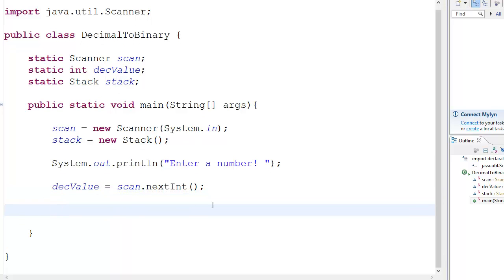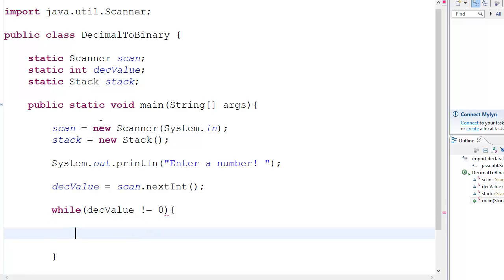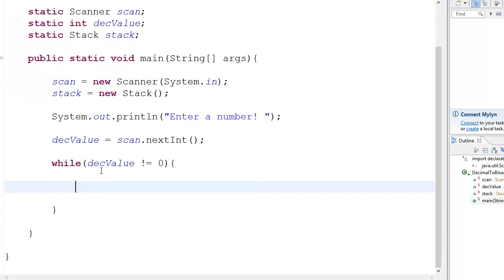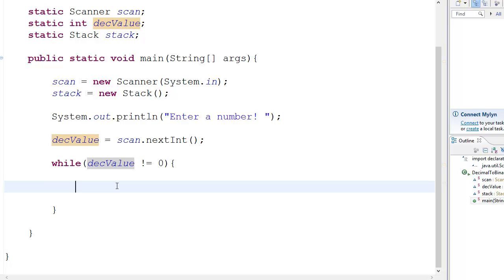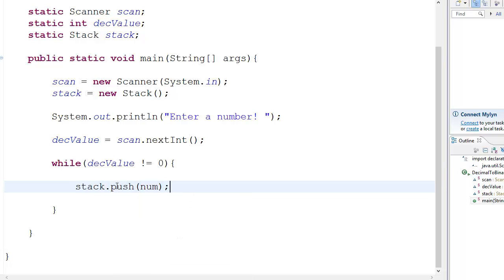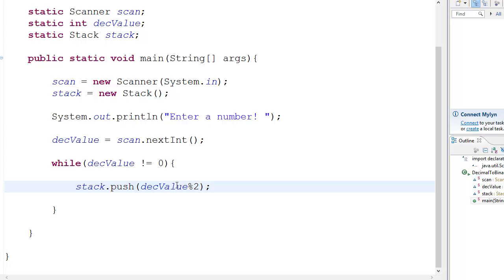And then you go basically while DEC value is not equal to zero. What you're going to do is basically whenever I just told you like about when you start the video that we're going to divide the value by two and replace it by the value and we truncate the integer part, sorry, the decimal part. That is the .5, .1, whatever. So we go stack dot push. What do we push? We push DEC value percent two. Why percent two? Because whenever you do this, we are already dividing by two and taking the remainder, right, and pushing on a stack.